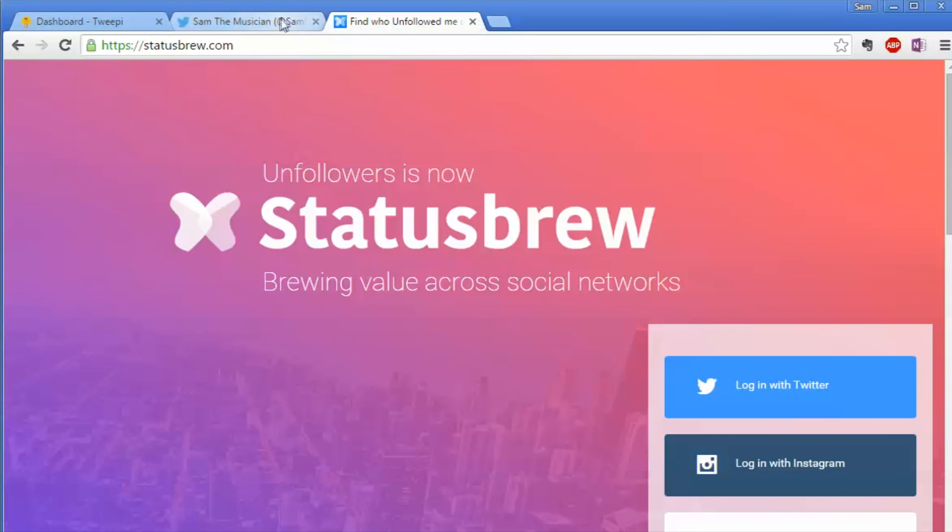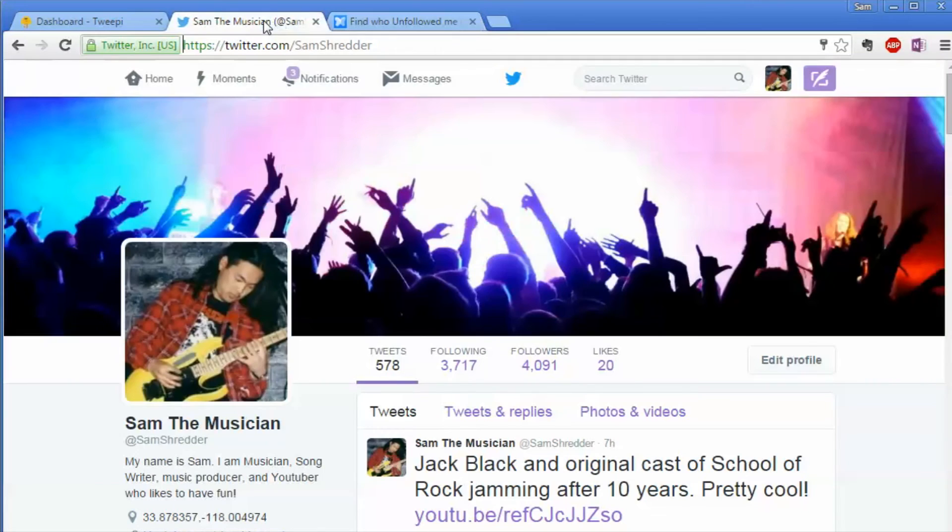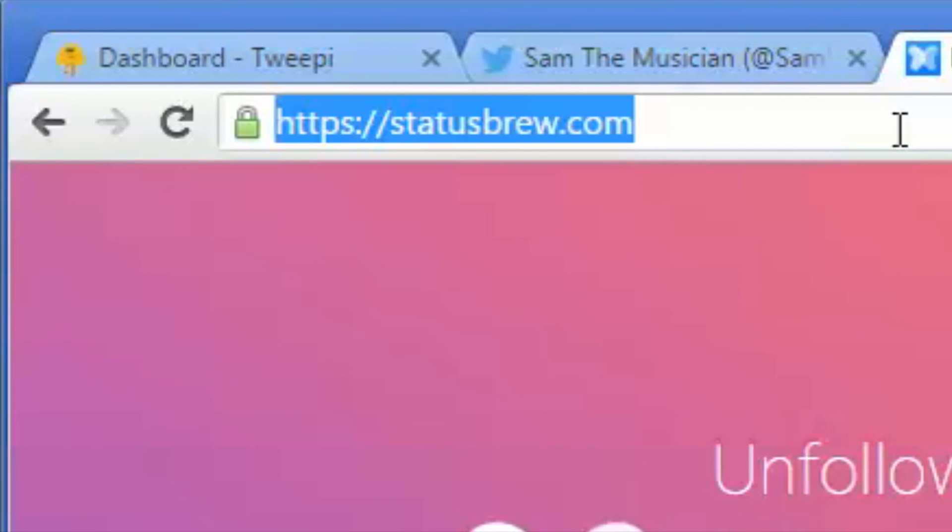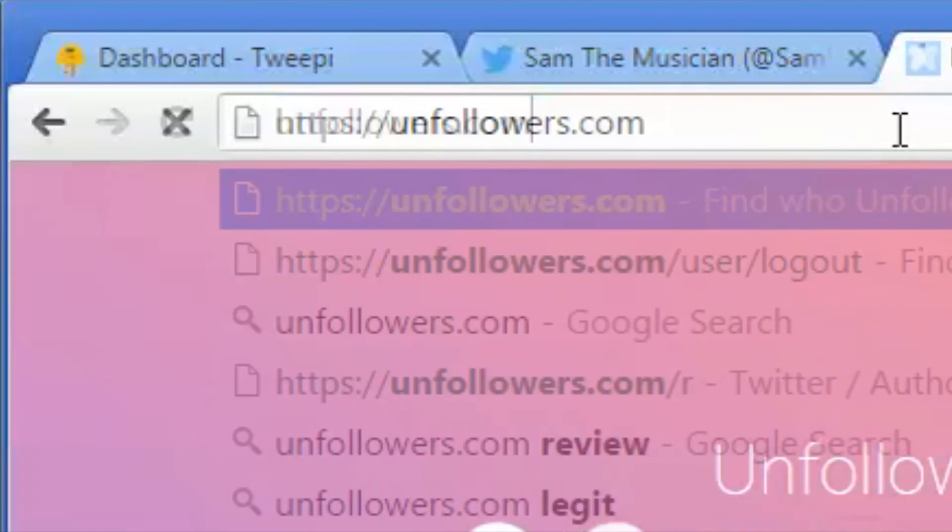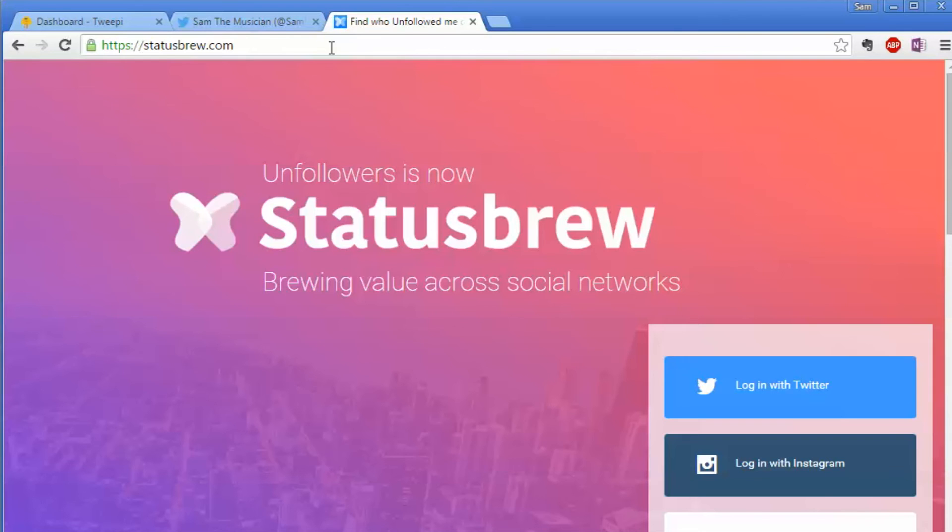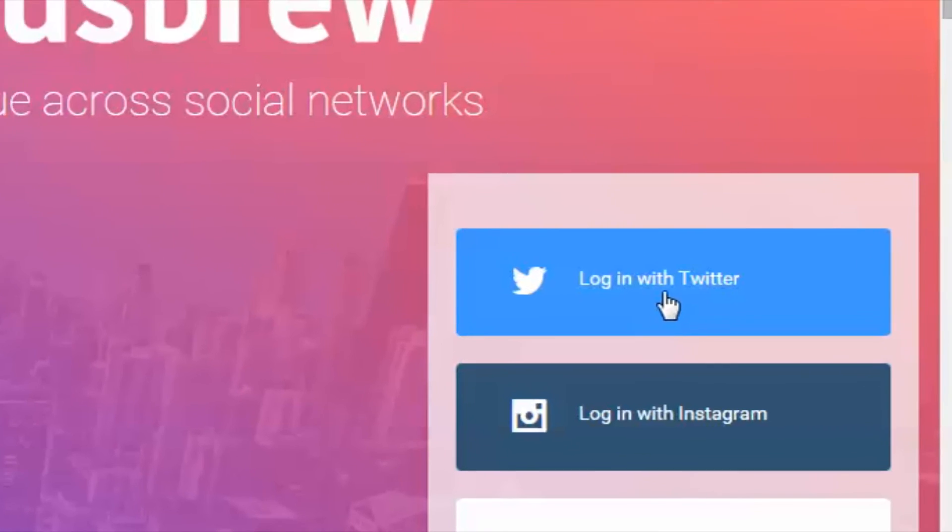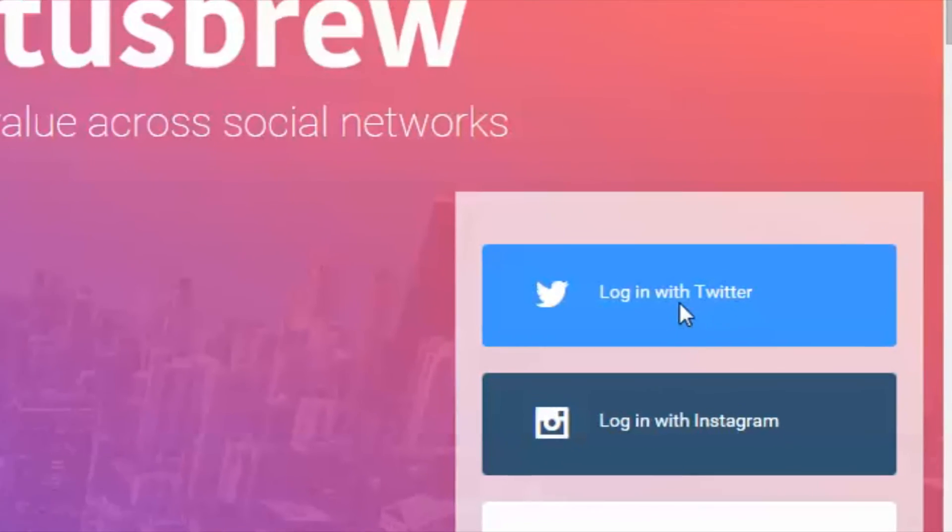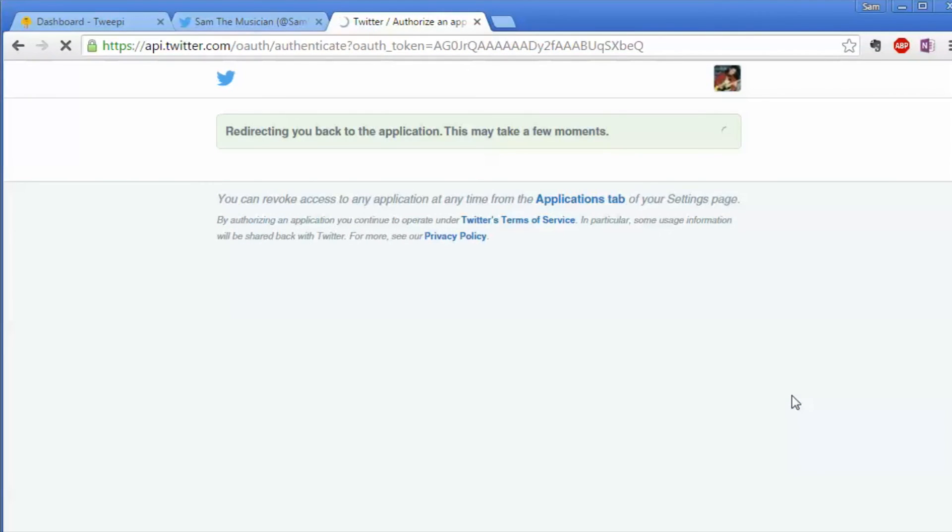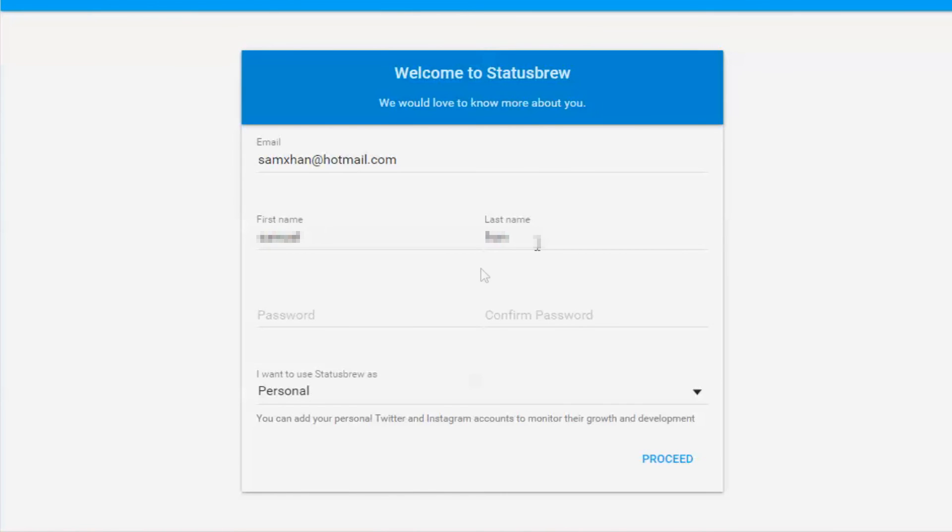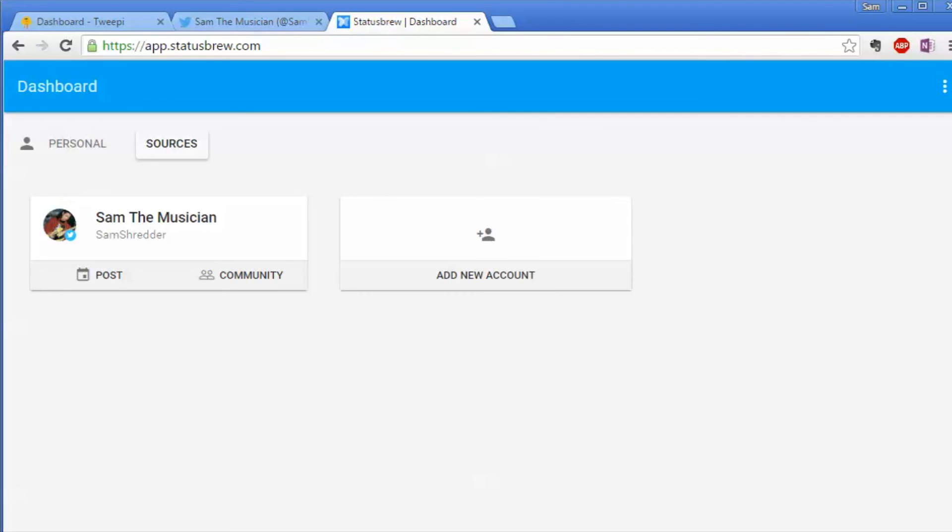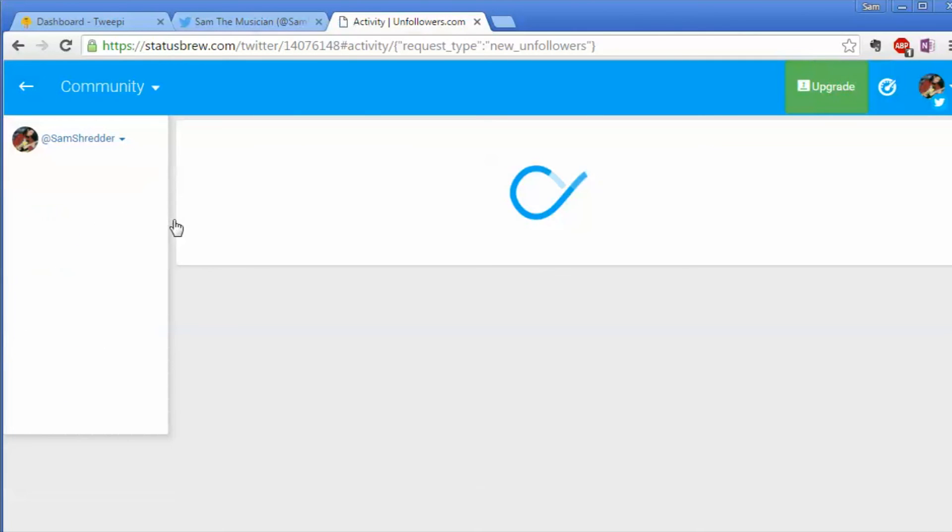First thing you have to do is login to your Twitter account and then go to unfollow.com. I think recently StatusBrew bought unfollow.com, so now it's called statusbrew.com. If you click login to Twitter, you'll find your Twitter account and then it's going to login for you. Just fill this up, click proceed, and then go.